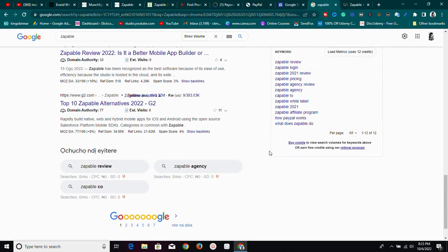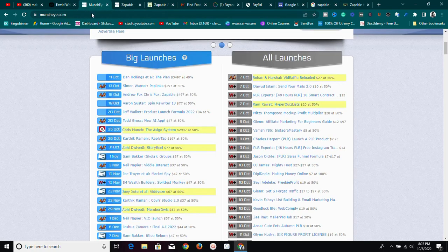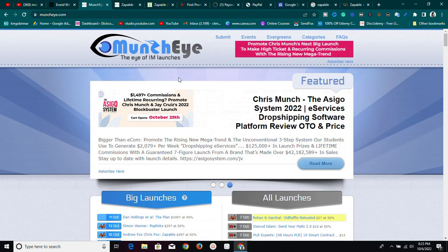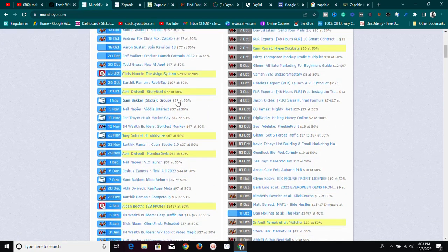If you're not understanding me, just keep watching because I'm going to explain this better as we go. The website we're going to use is called Muncheye.com. This website shows us products that have good potential but have not been launched yet.